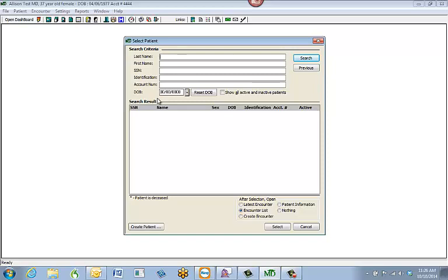You can search for your patient using any of the available criteria — last name, first name, social security number, or even date of birth. You don't have to type in the full name; you can type in just part of the name before you search.